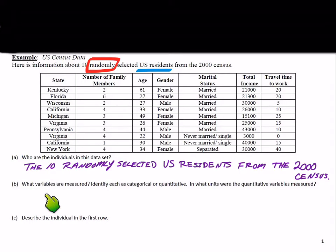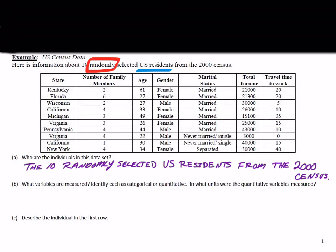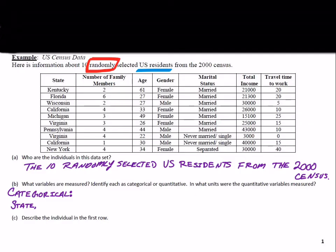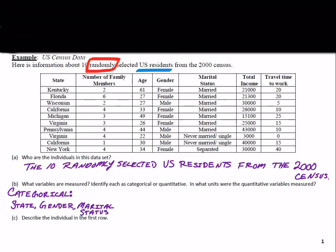Part B asks: what variables are measured — identify each as categorical or quantitative, and what units were the quantitative variables measured in? Each column represents a different variable measured about each resident. For the categorical variables — remember, these are ones where it doesn't make sense to take an average — we have state, gender, and marital status.